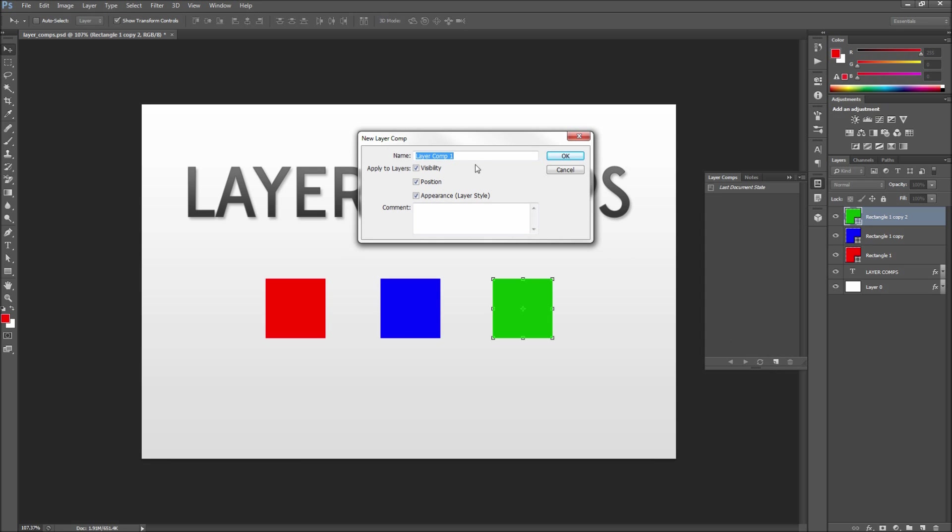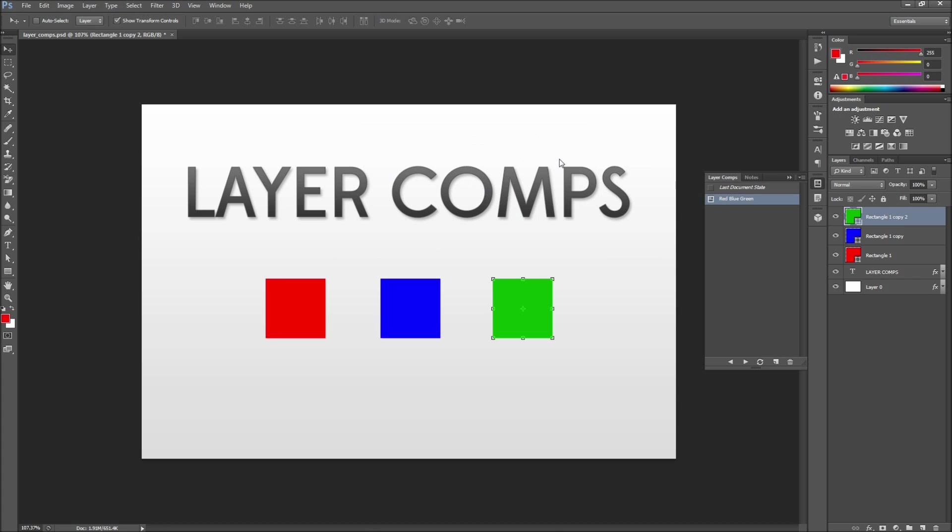When the dialog box comes up make sure to name your comp appropriately. Then make sure that all of the checkboxes are checked as we will want to make sure that our layer comp tracks changes in the visibility, position, and appearance of our layers. Once you are done with that click OK. You will now see a layer comp added in your panel.